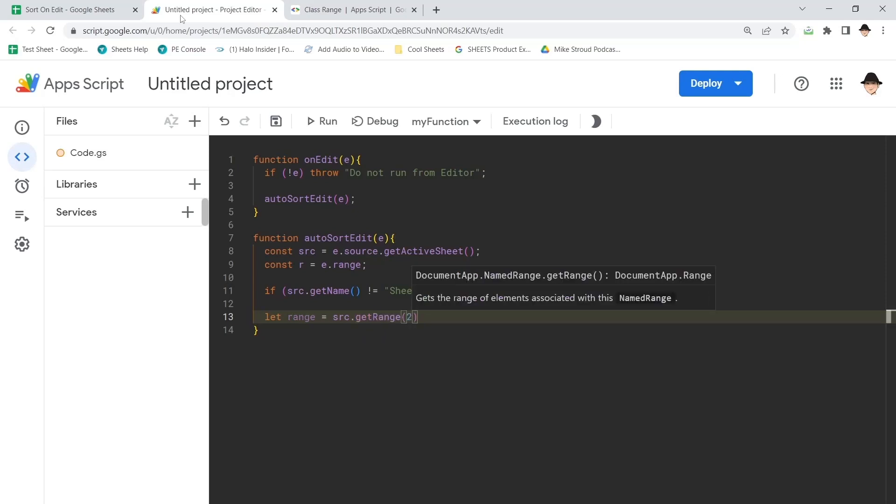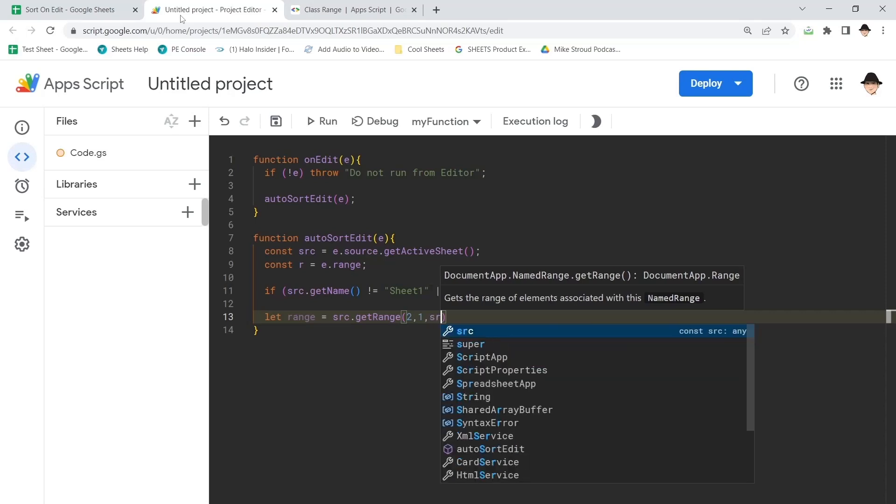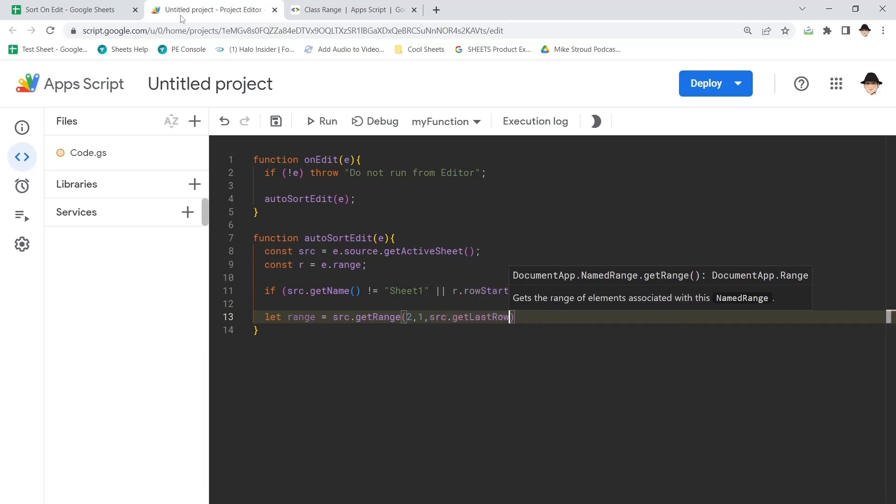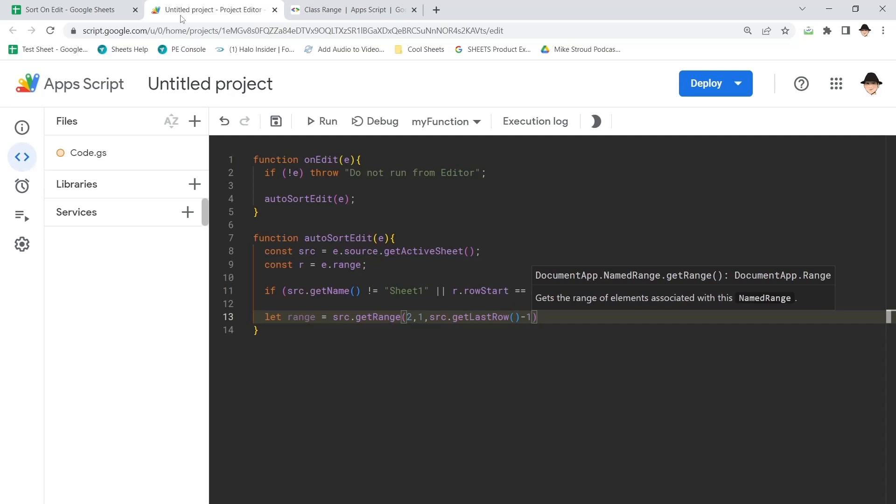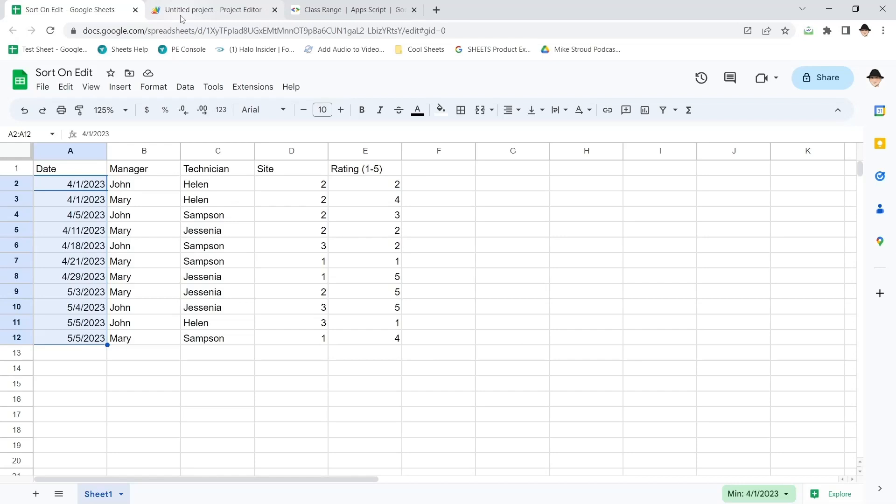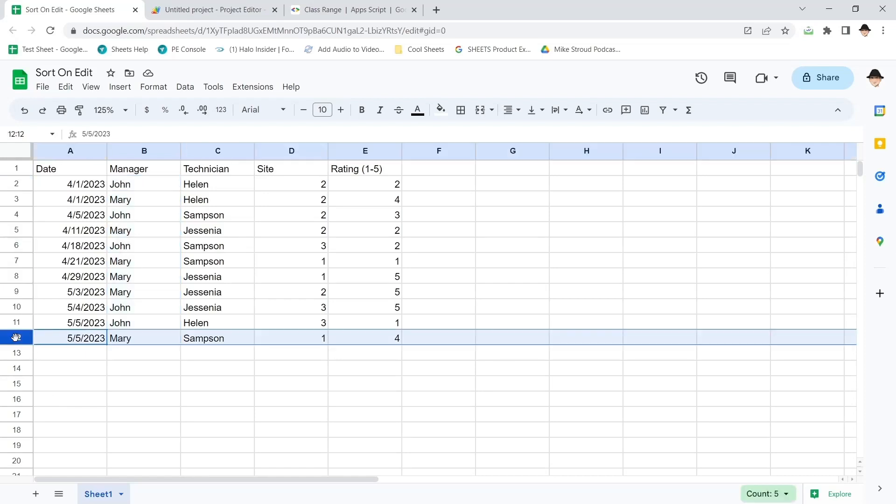I'm going to do row two, column one, and my number of rows is going to be source dot get last row minus one. That's important. Here I currently have 11 rows of data. Let's see here, 11 rows of actual data.